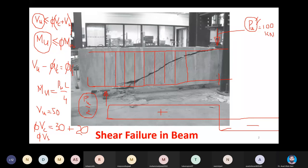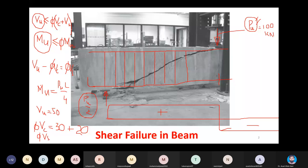First I will explain some background theory and then we will do one design problem where we apply the design methodology to design beams for shear force.